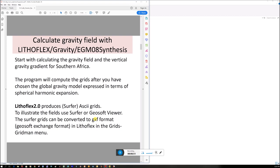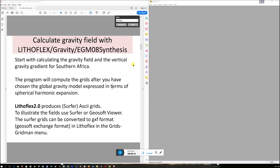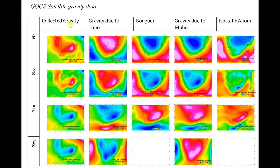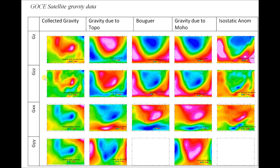I wanted to put it in context of what are we actually doing. So what we are going to do in this video, we're going to take the collected gravity that was collected by the satellite. We're going to then, in the next video, calculate the gravity due to the topography. And we're going to minus that from the collected gravity to ultimately give us a Bouguer gravity value. This first column is what we're going to get out of Lithoflex in this video. We're going to extract the collected gravity. So we're going to calculate the gravity anomaly and GZZ.